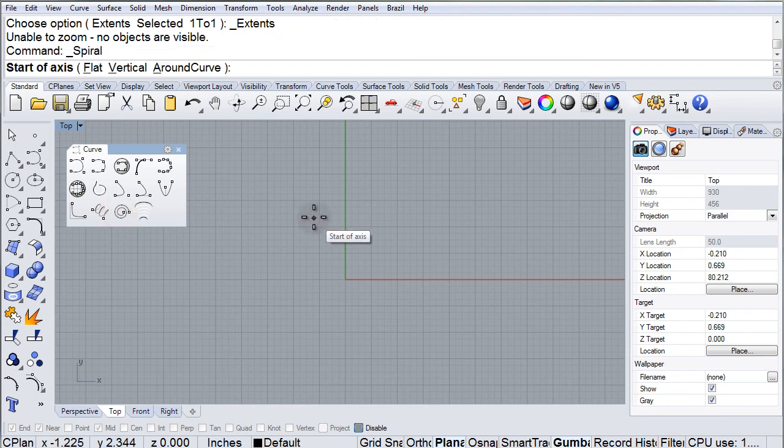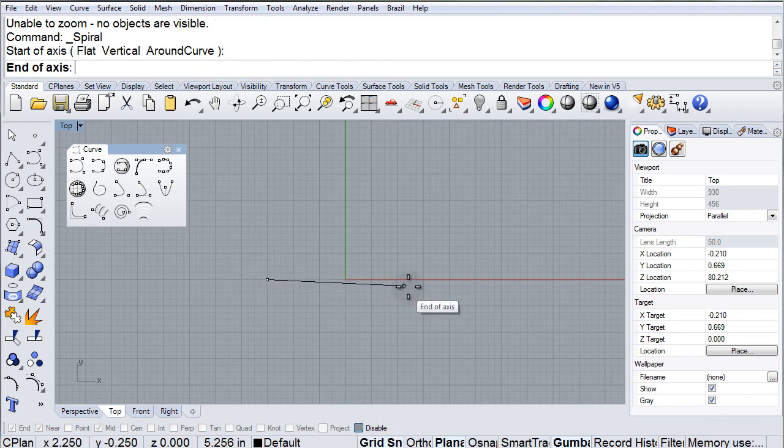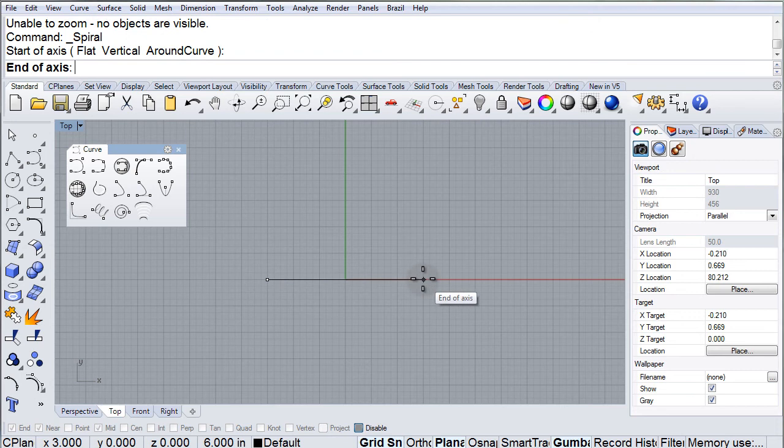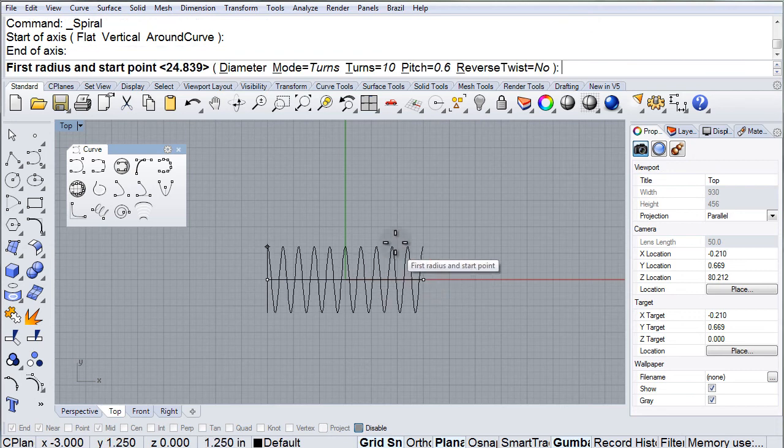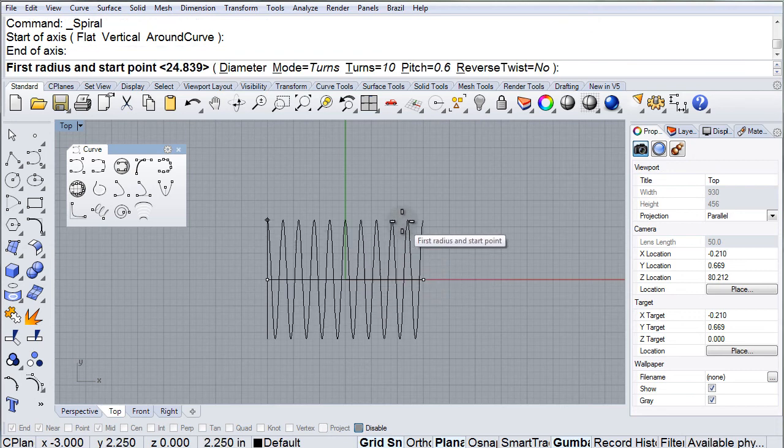So we'll start by defining the axis, the start of axis. I'll use grid snap, start here and end here, and there's our spiral.